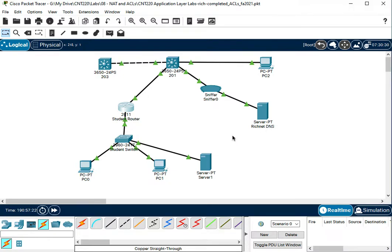All right, this video is going to go over putting in some access control lists that will allow our DNS traffic to work.